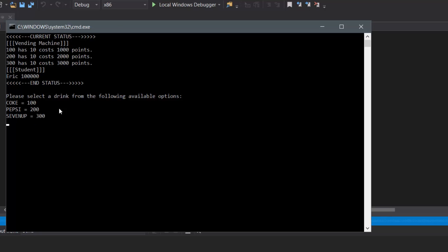On the bottom is where the program actually starts. It says please select a drink from the following available options — so right now it's in the select state. It would display all three drinks inside the vending machine, and each of them has an ID corresponding to it. Just like real-life vending machines that have numbers or alphanumeric codes corresponding to items. In this case, we're keeping it as three-digit numbers.